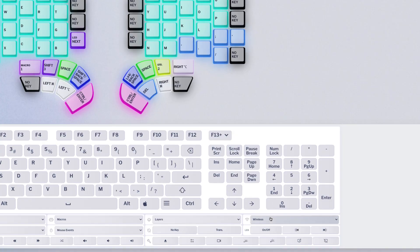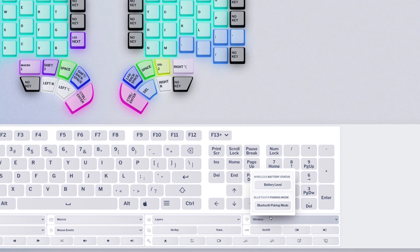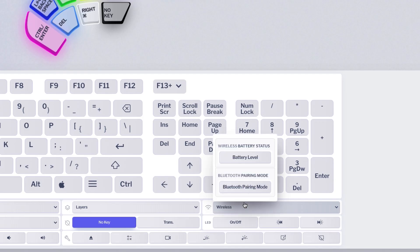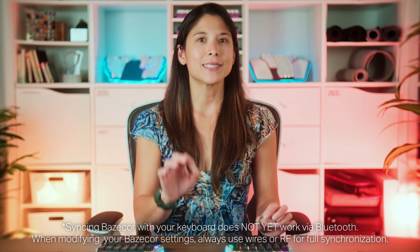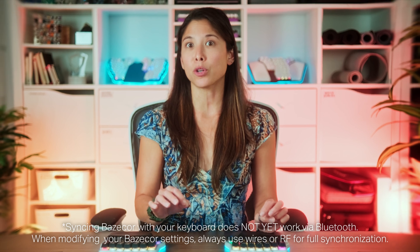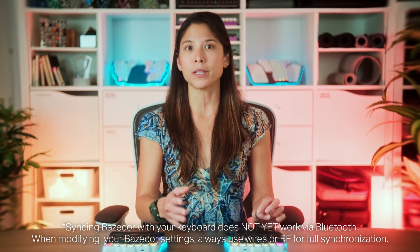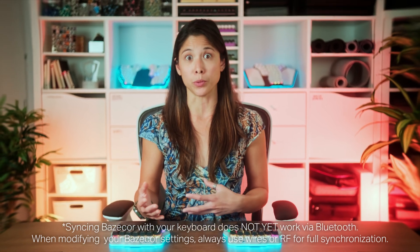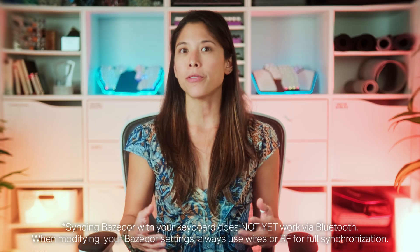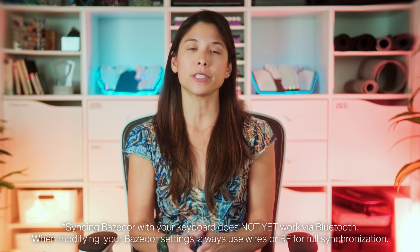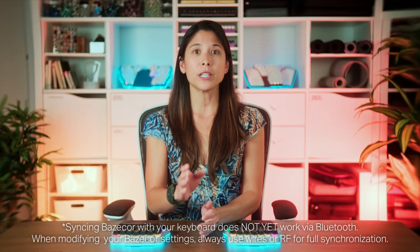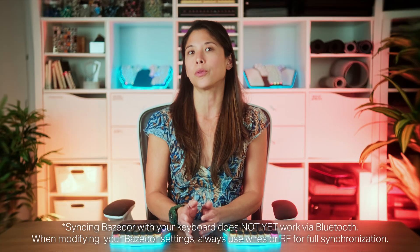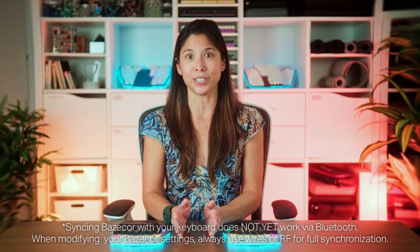Locate the wireless option, then assign a key as your preferred Bluetooth pairing mode key. Think of this as a Bluetooth pairing mode layer. Just a little side note, syncing Basecore with your keyboard doesn't yet work via Bluetooth. When modifying your Basecore settings, always use wires or RF for full synchronization.